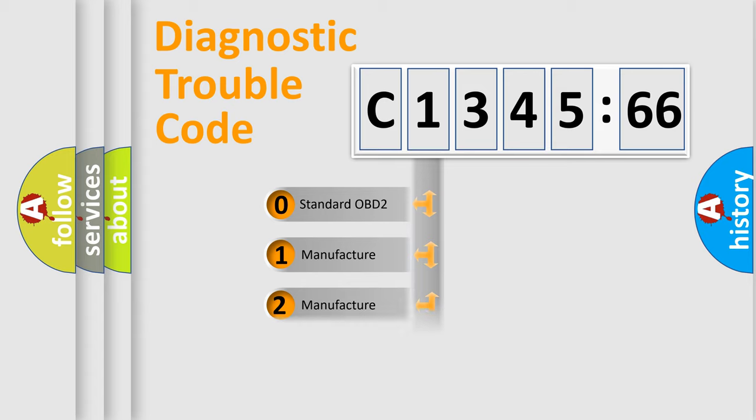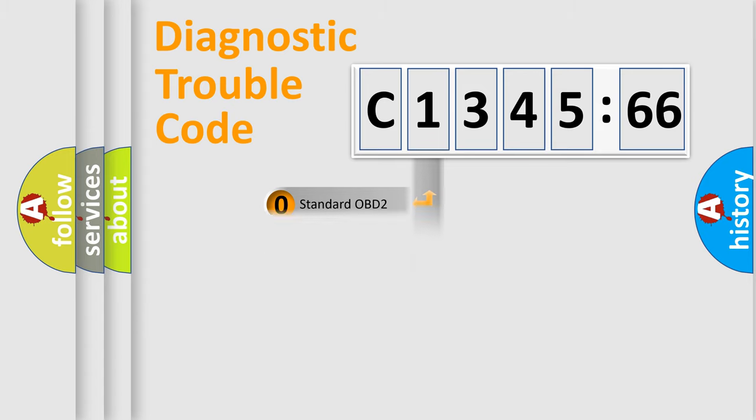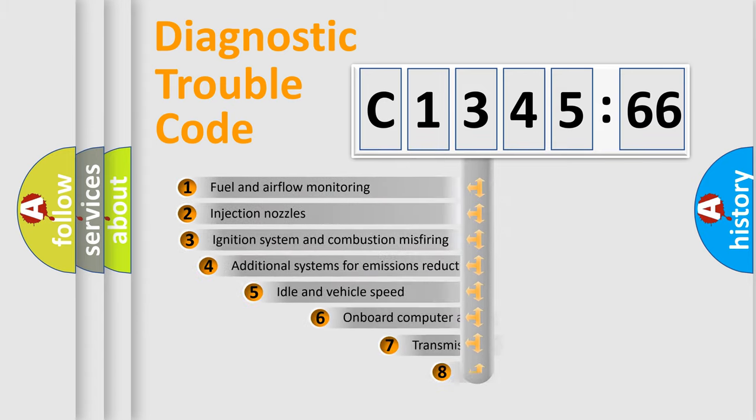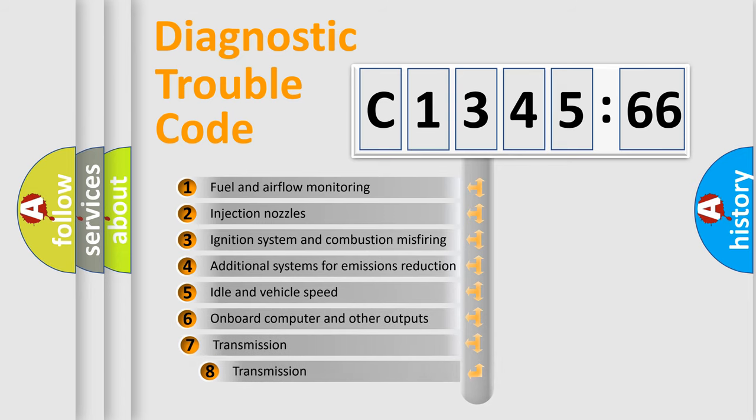If the second character is expressed as zero, it is a standardized error. In the case of numbers 1, 2, 3, it is a more prestigious expression of the car specific error.